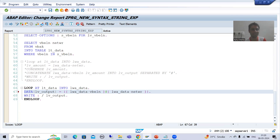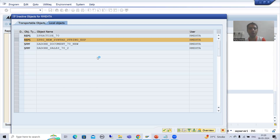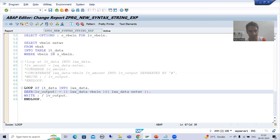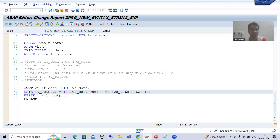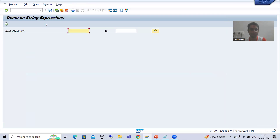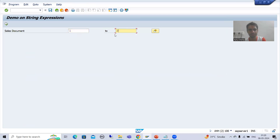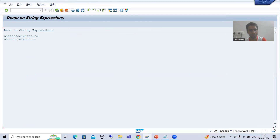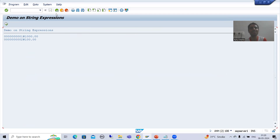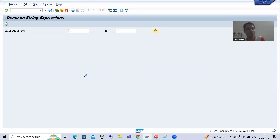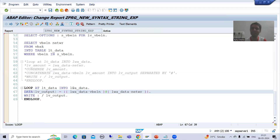I activate and run the program. I give the input and you can see we have the same expected result - the combined output with the hash separator. This is the most preferred way to write the code.